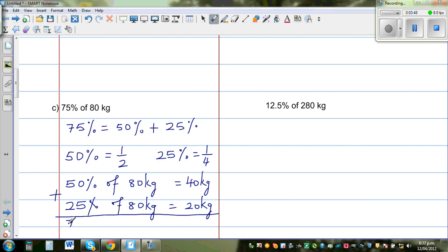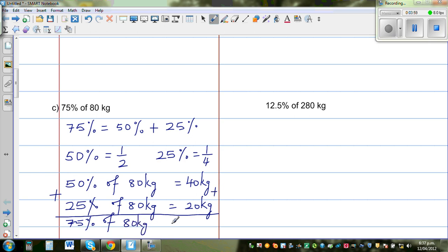So 75% of 80 kg is 50% plus 25%, which means you add 40 kg and 20 kg together, giving you 60 kg.